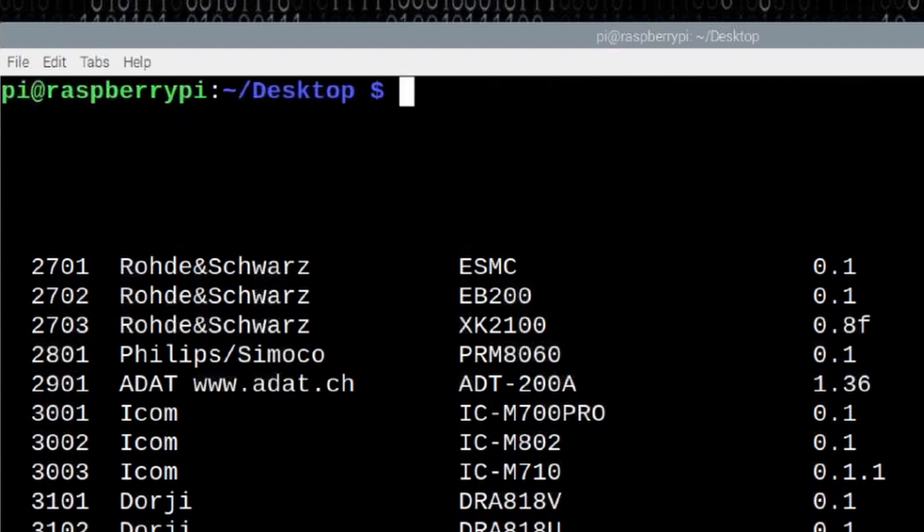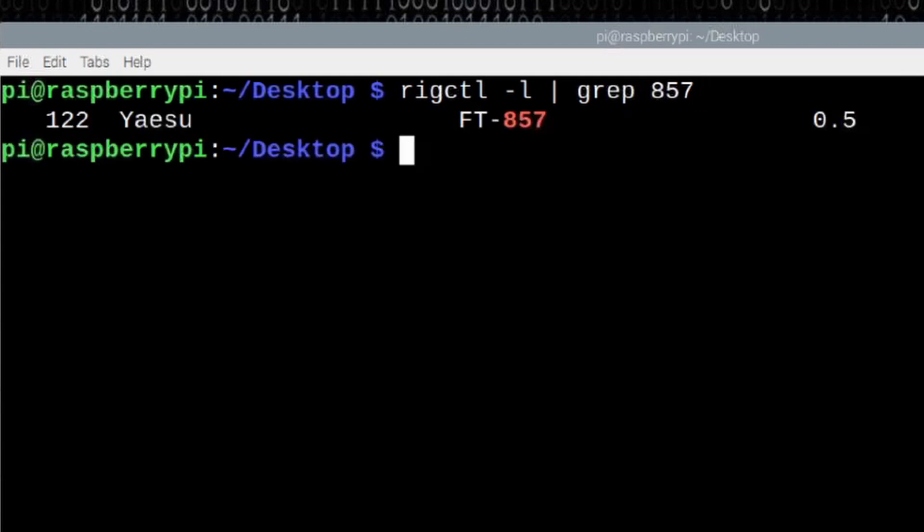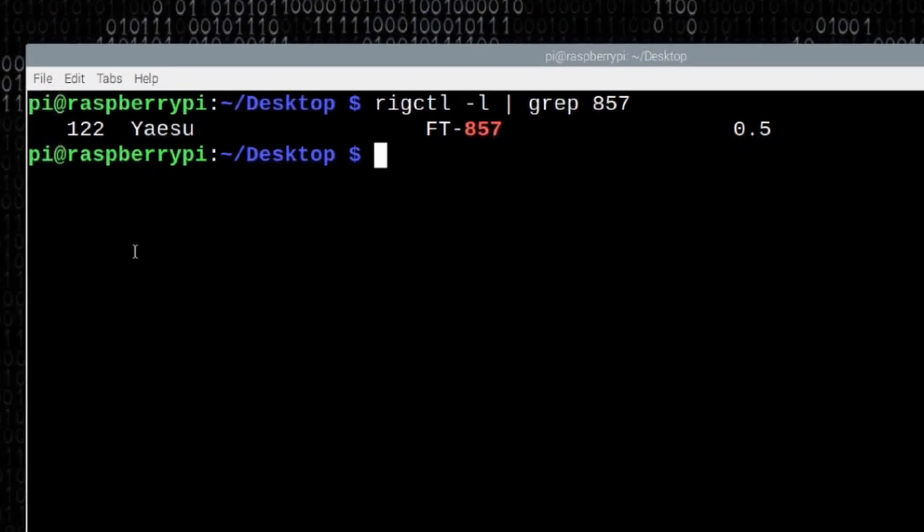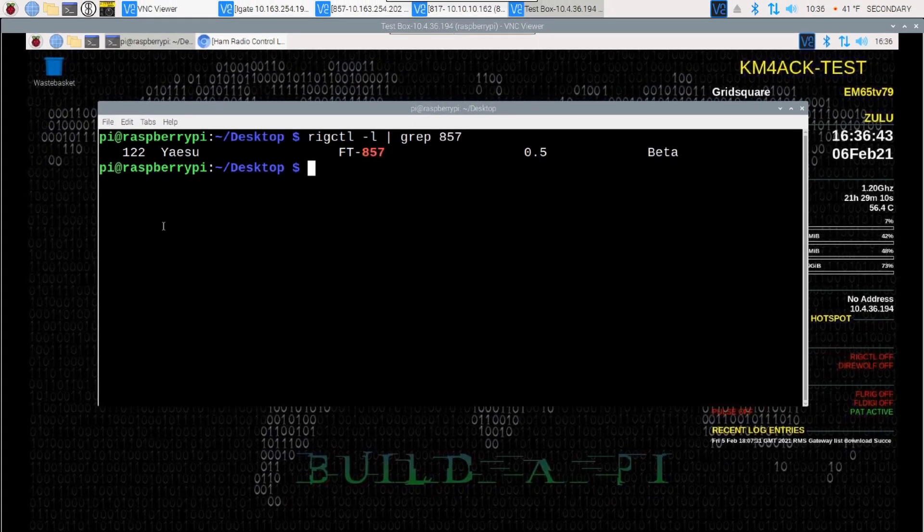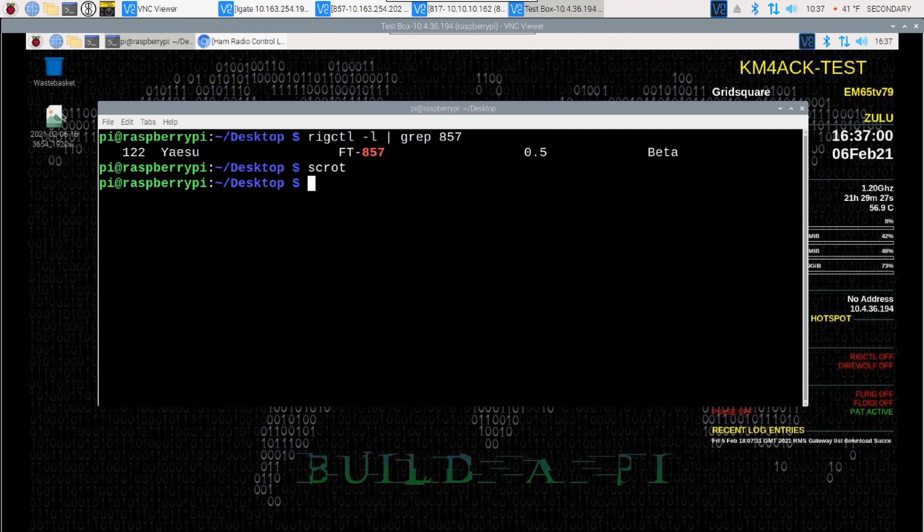So, I'm going to clear the screen again. I'm going to run that again, rig control space hyphen L. But this time, I'm going to search for the 857 specifically. This is the Yaesu 857. When I run that, you're going to get a rig number of 122. Now, this is something to keep in mind and I'll show you why after we get the new version installed. For now, I'm just going to go ahead and take a screenshot of what's on my screen currently and we can do that with SCROT. We'll go ahead and hit return. And since I'm in my desktop directory, you'll notice that it put that screenshot right over here on my desktop.